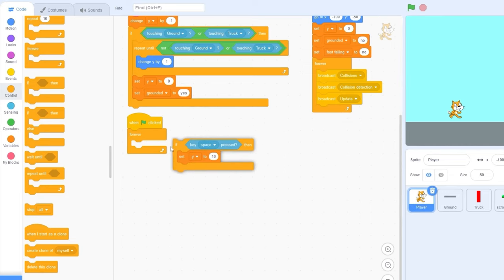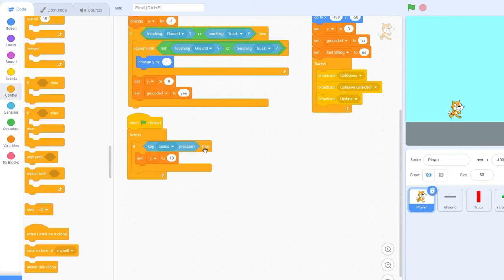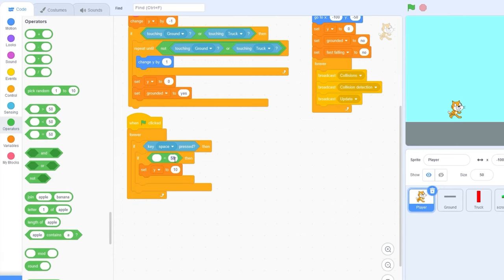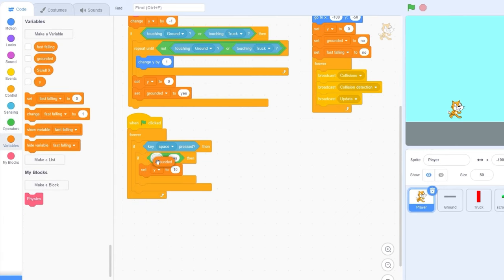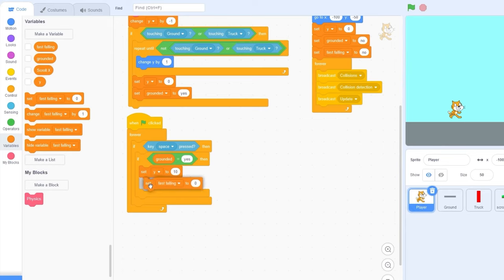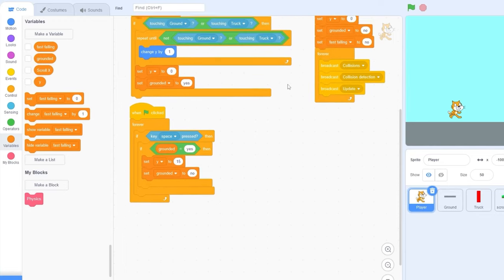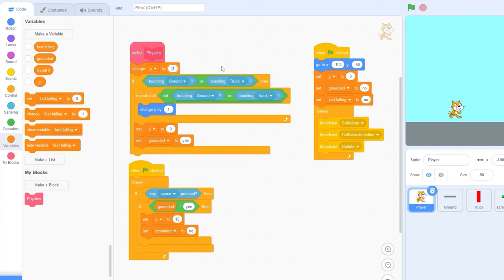Inside of here, let's drag our new if key space pressed block. Before we jump, we need to make sure we're on the ground. So let's drag out if grounded is yes. That'll make sure we can only jump once if we're on the ground. Because we jumped, we're not on the ground anymore, so let's set grounded to no.